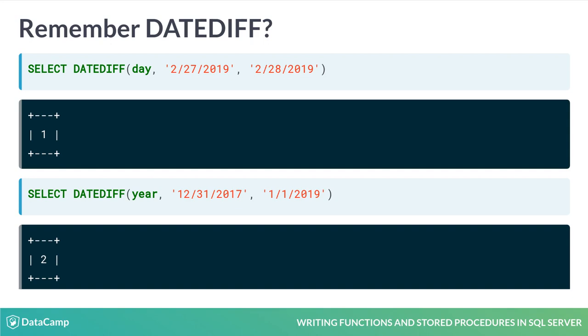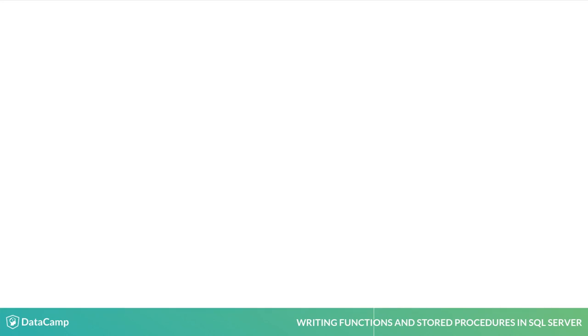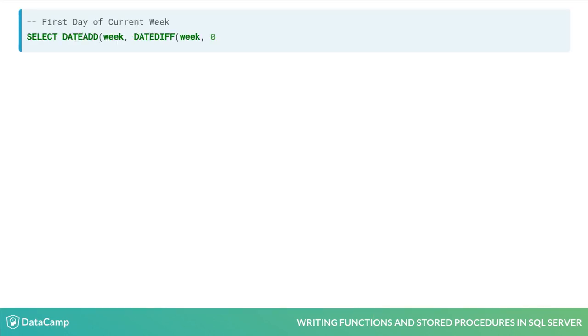Let's find the first day of the current week by using DateDiff, DateAdd, and GetDate. Here, we are nesting three SQL functions together. Don't worry, let's break them down individually.